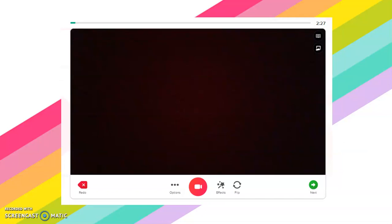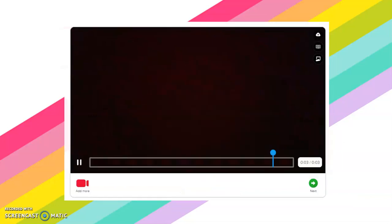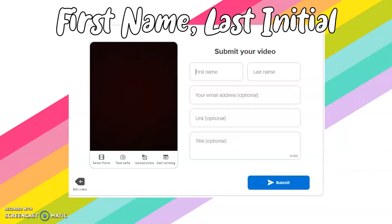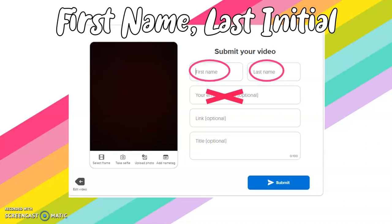After that, it will take you to a screen like this and you're going to have a chance to record yourself playing. You can click the Redo button right here at the bottom, and once you're happy with the way it looks you will click Next. That will give you a chance to review your video and if it's what you'd like to submit, you're going to click Next one more time. After that you're going to have a chance to take a selfie and that will be the cover of your video. The only thing you need to enter is your first name and your last initial — you do not need to enter your email address, a link, or a title.